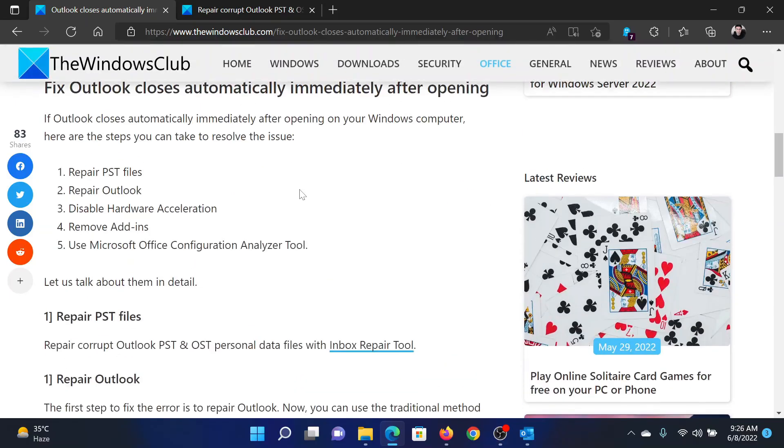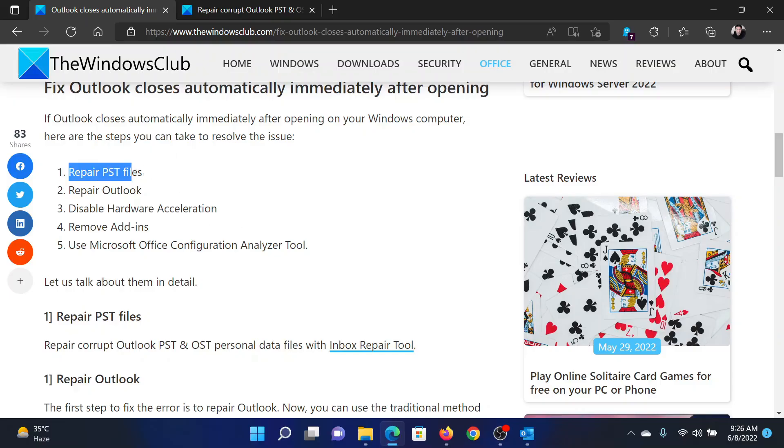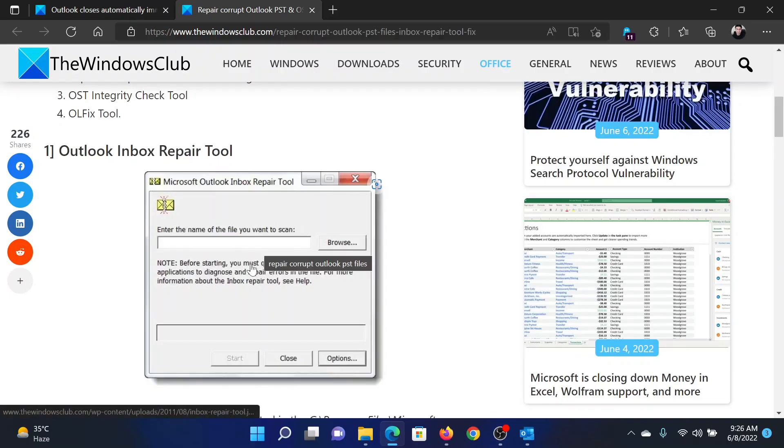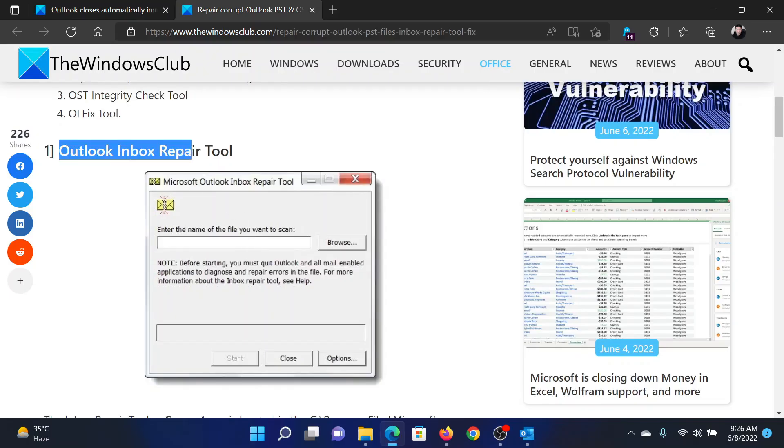or simply watch this video. I will guide you to the resolutions. The first solution is to repair the PST files. This has been explained over a separate article; basically, the easiest method is using the Outlook Inbox Repair Tool.